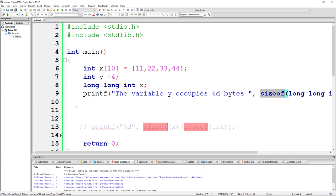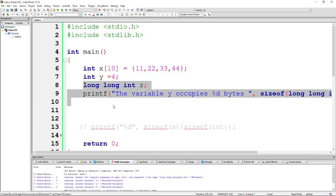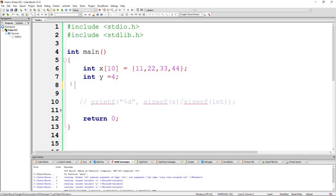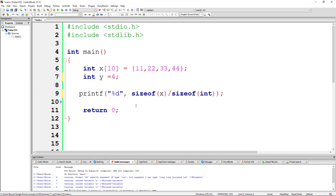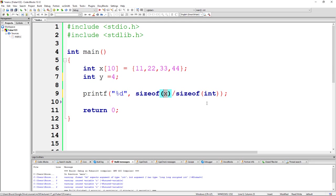We can use this sizeof operator to give us information about the number of bytes occupied by our array. We can do that by passing in the name of the array divided by the size of an integer. This memory location takes up some number of bytes, and if we split that up into integer sizes, then we know how many integers are being used.